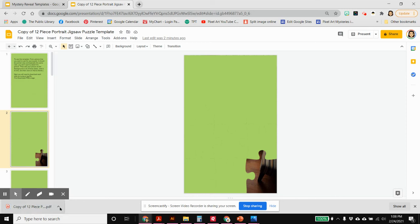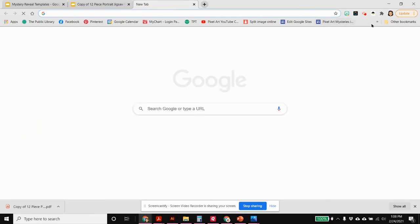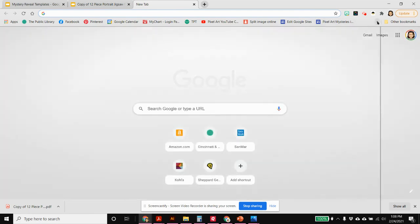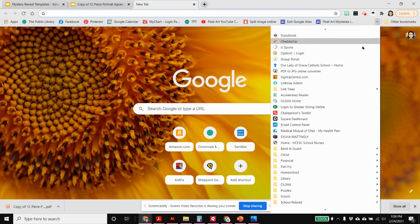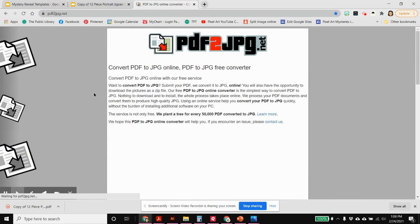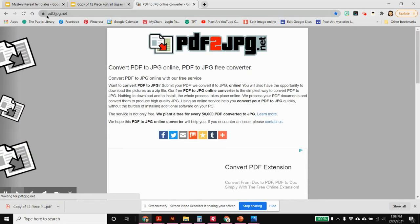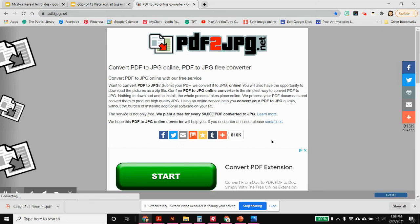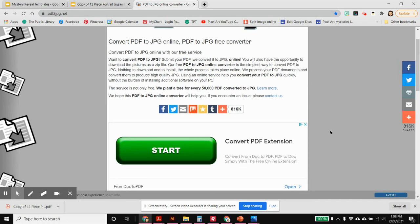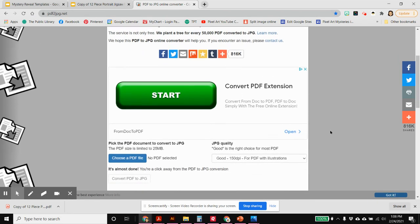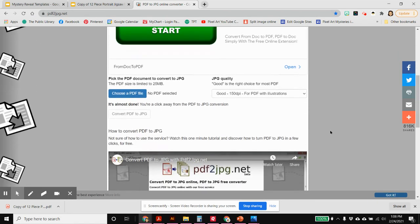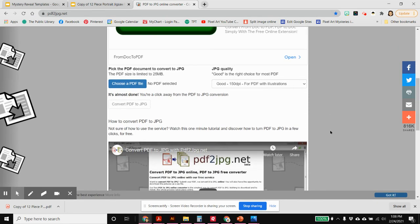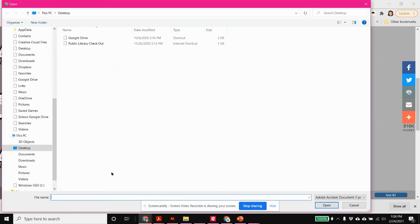So you would want to then open a new window in your browser and go to the website PDF2JPEG.net. And this is a free converter. You don't have to sign in. You don't have to give it any permissions to access anything. You just choose a file.